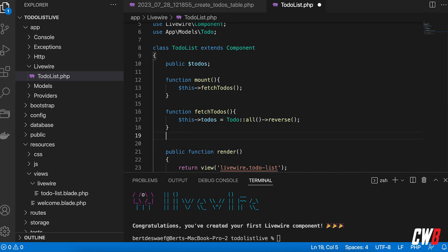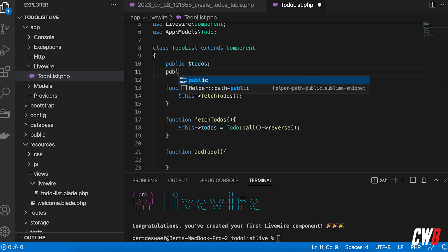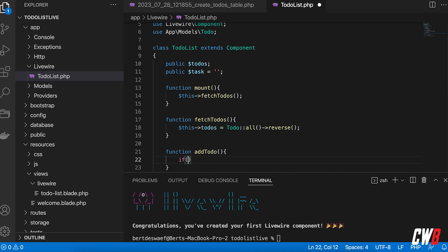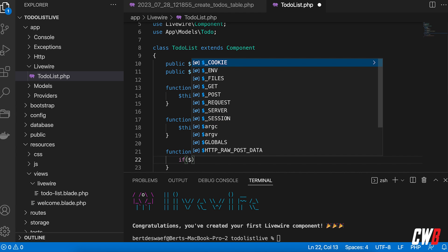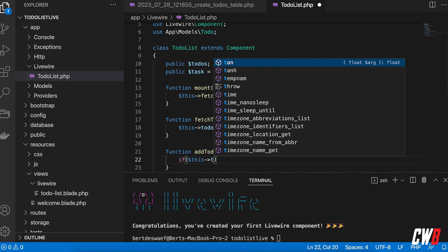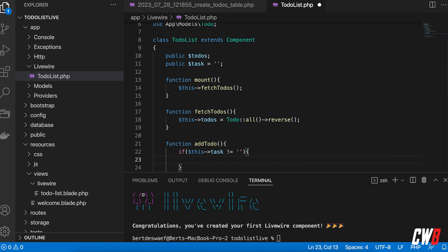Next I want a function called addToDo. This will need a corresponding public property called $task, initialized to an empty string. Inside addToDo, I first check that $this->task is not an empty string before proceeding.